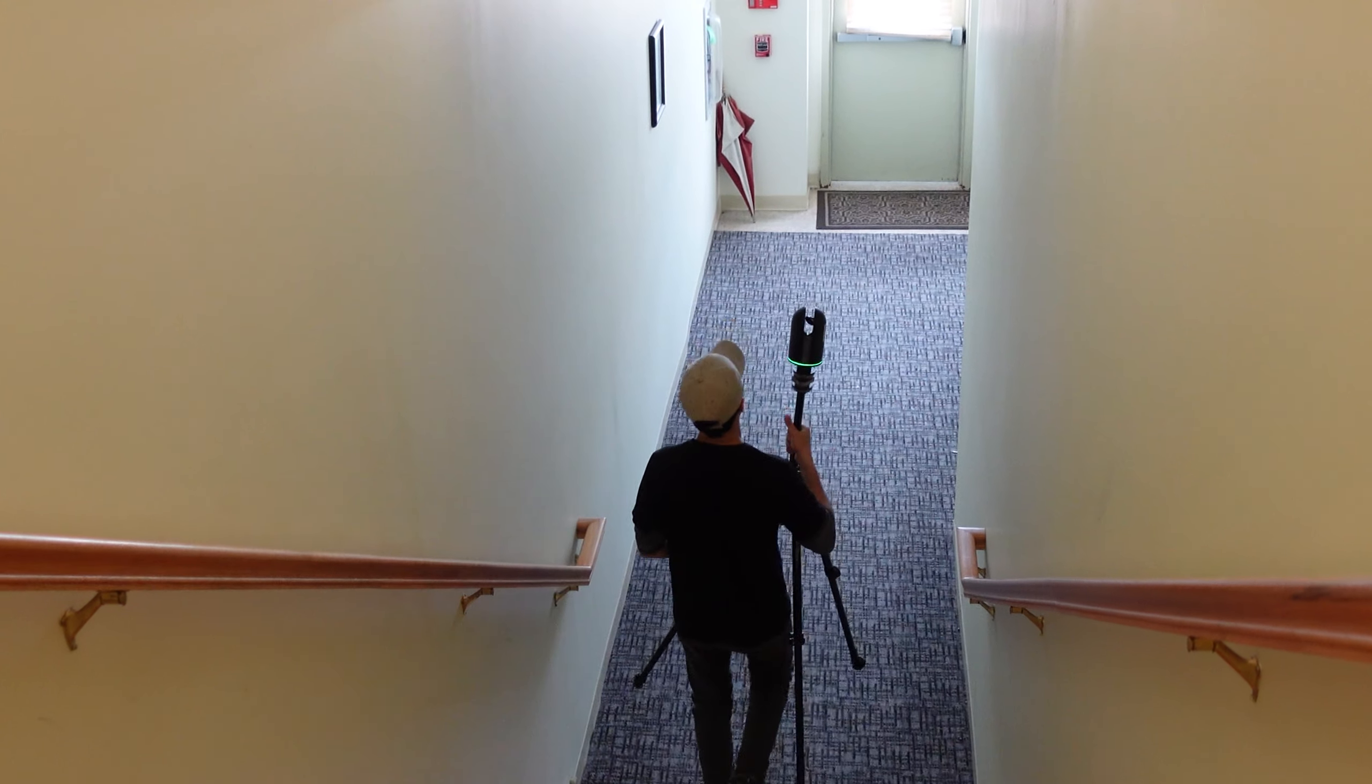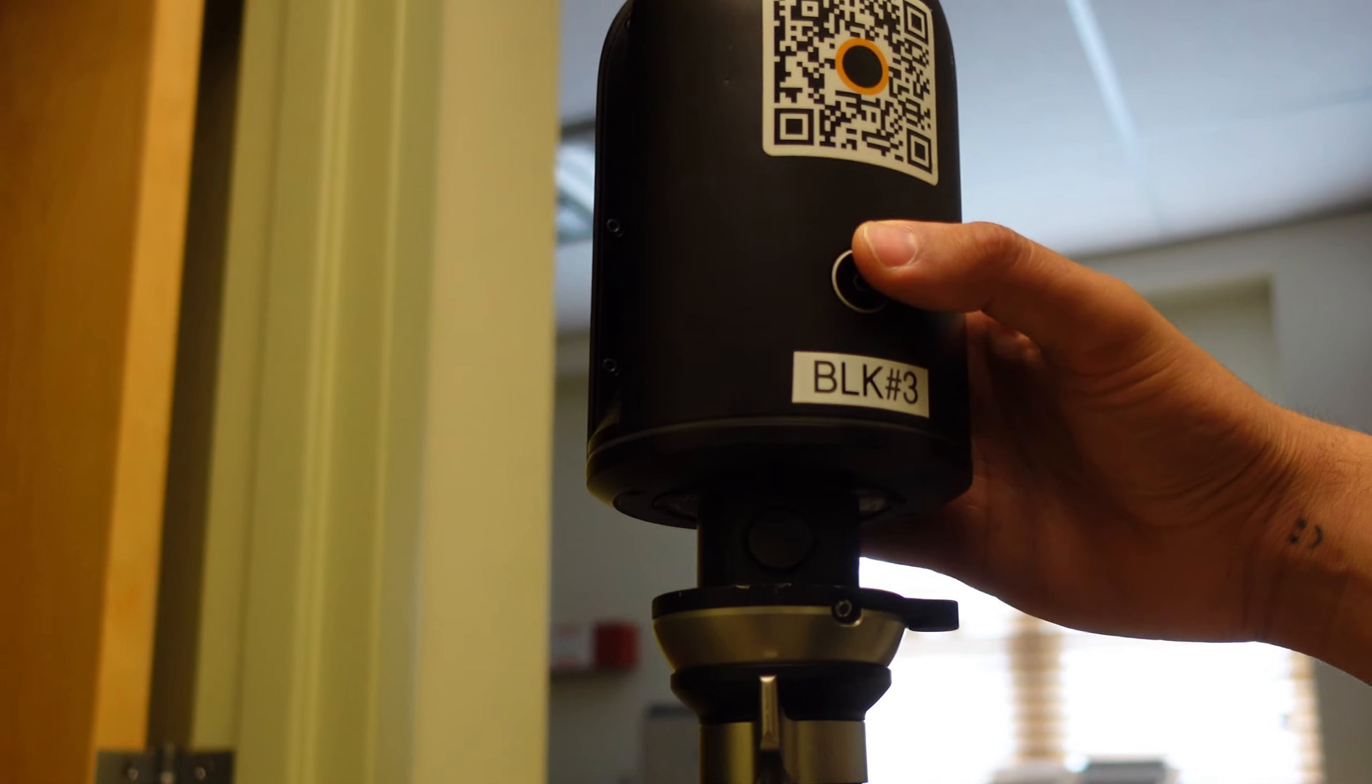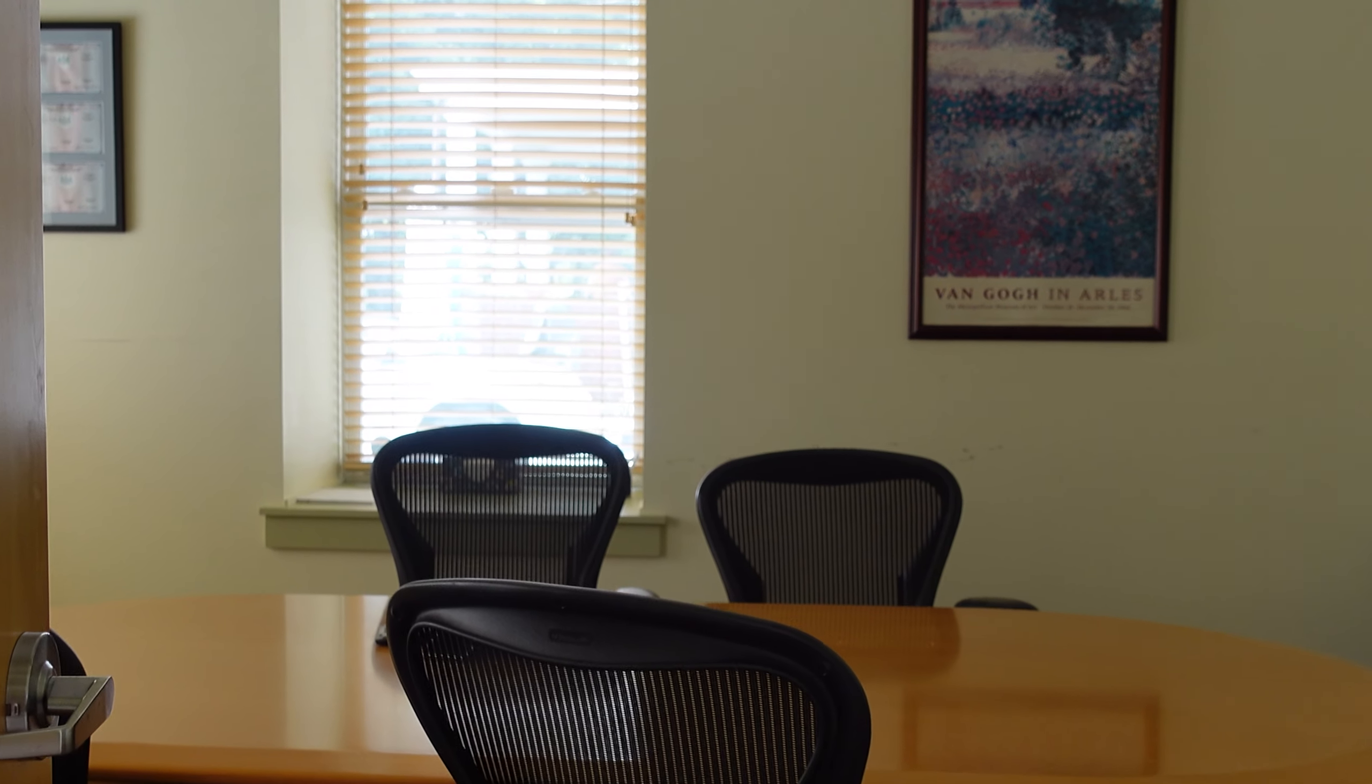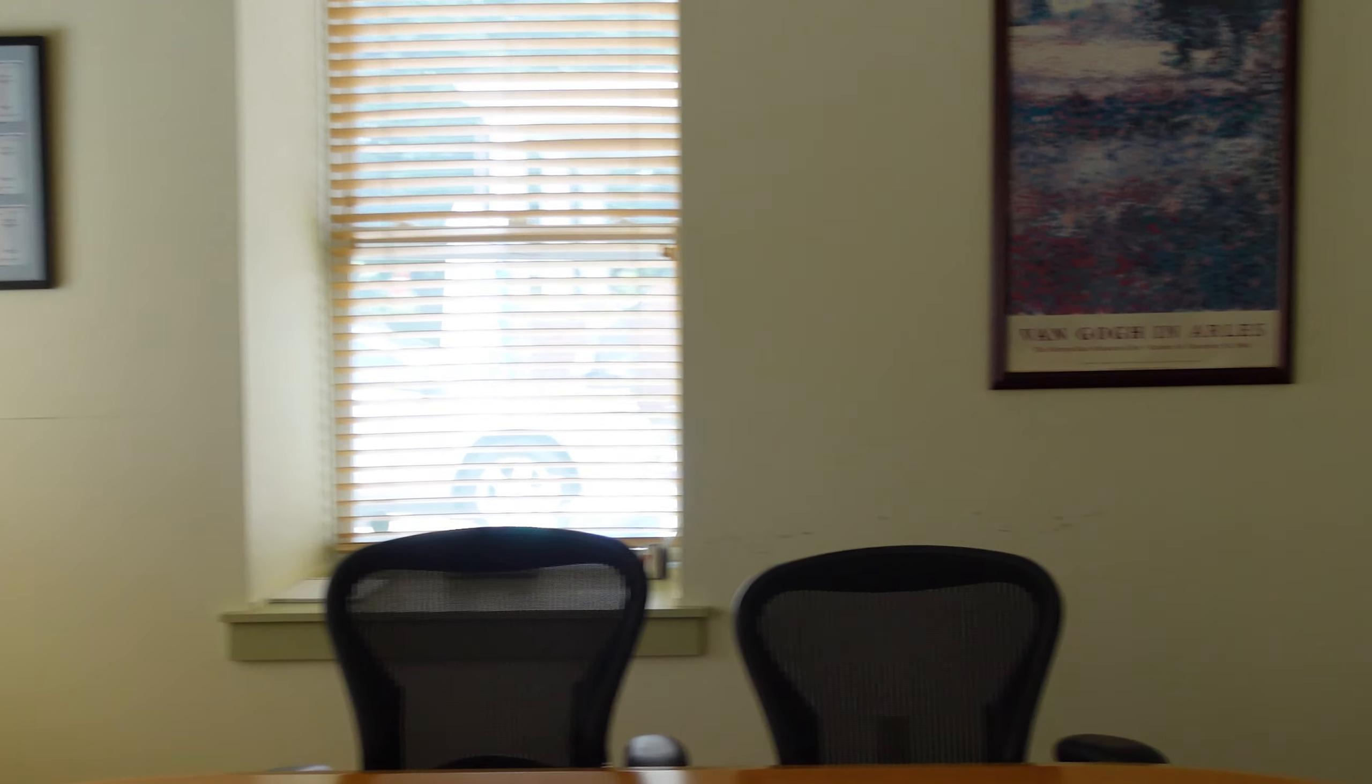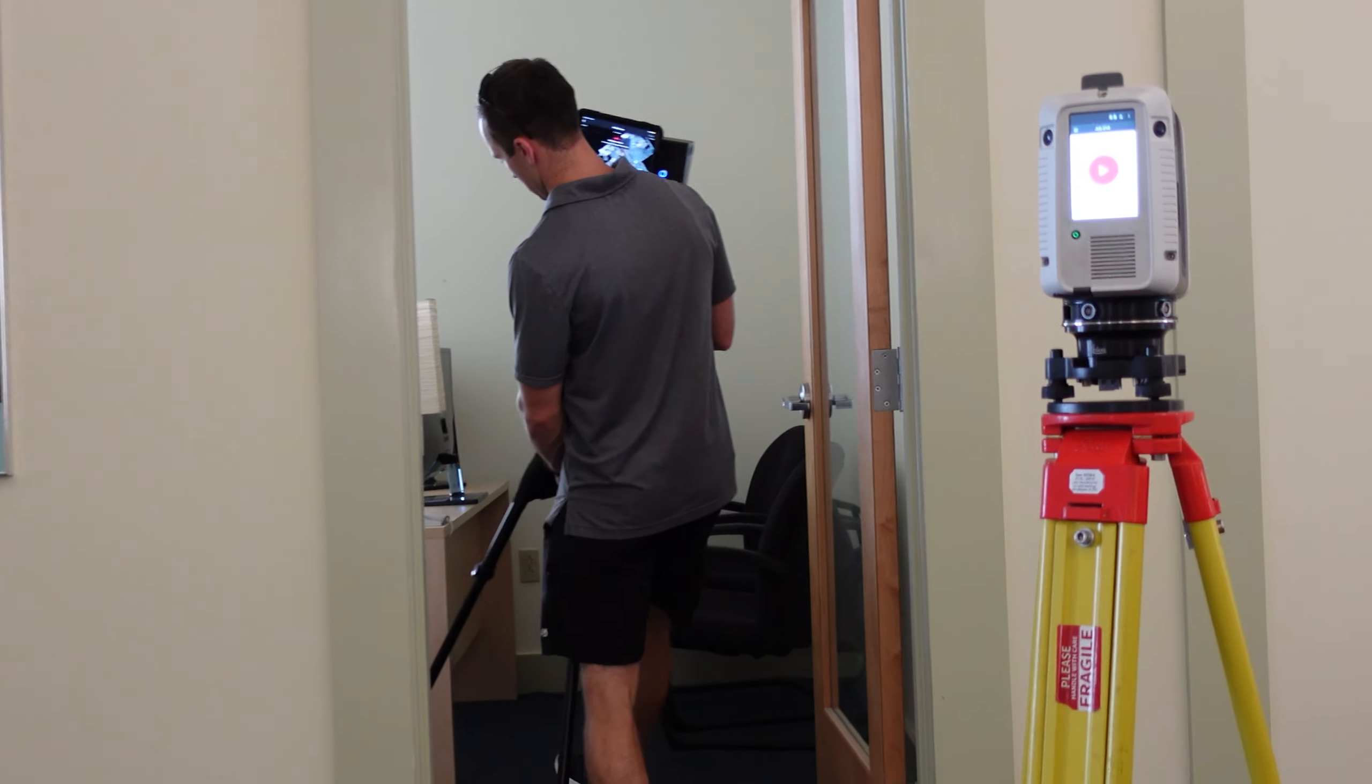Want to scan like a pro? Take these into consideration. Plan your scan points that have maximum visibility and avoid obstacles that distort data such as mirrors and windows. Minimal interference means more accurate scans.